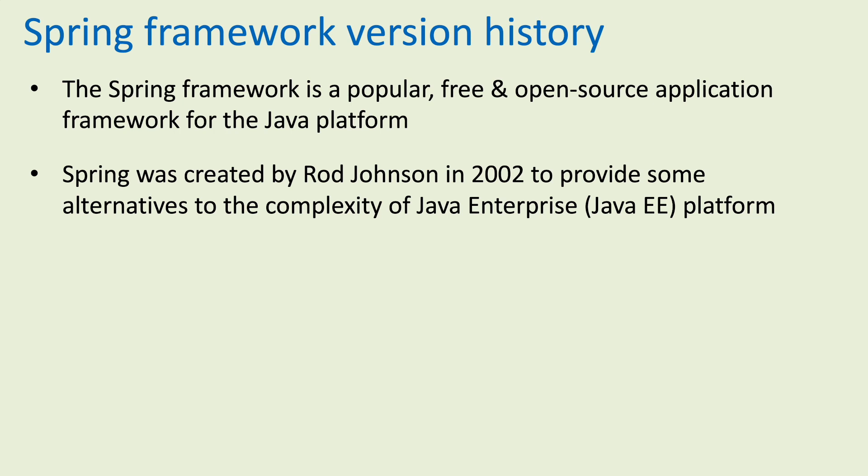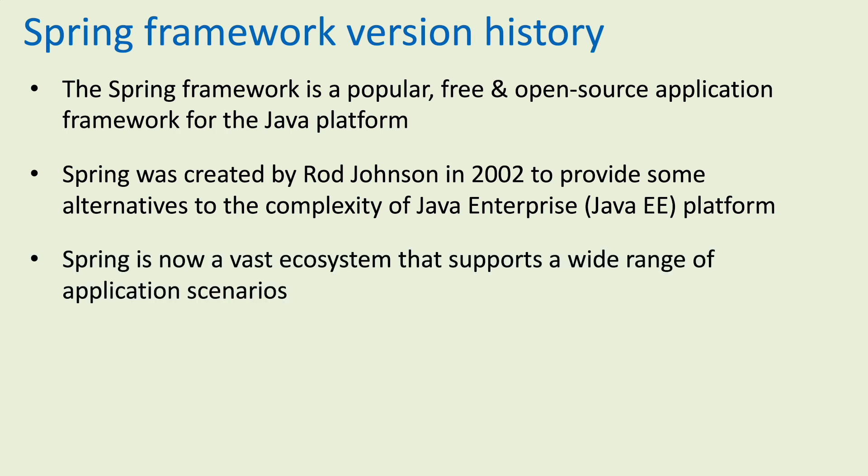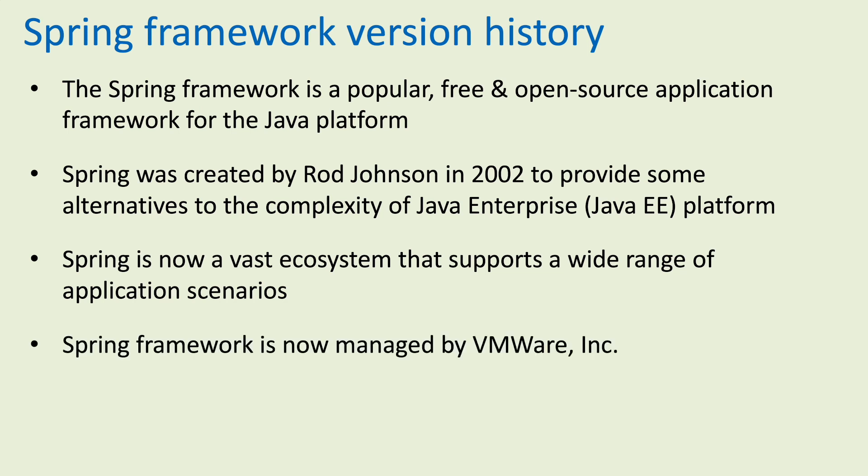Spring was created by Rod Johnson in 2002 to provide alternatives to the complexity of the Java Enterprise (Java EE) platform at that time. Spring is now a vast ecosystem that supports a wide range of application scenarios.